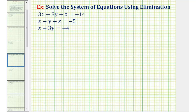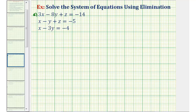Welcome back for another example of solving a system of three equations with three unknowns using the method of elimination. To keep things organized, let's go ahead and label our three equations. We'll label the first equation A, the second equation B, and the third equation C.